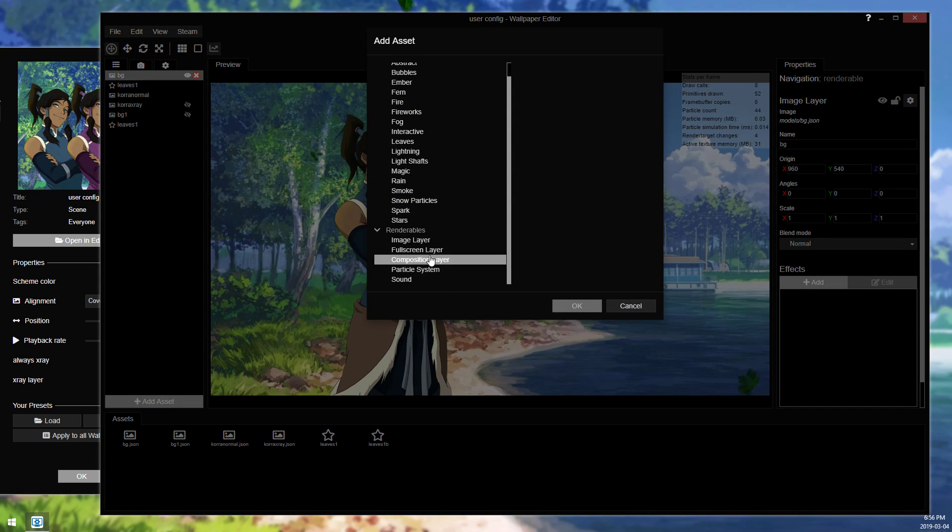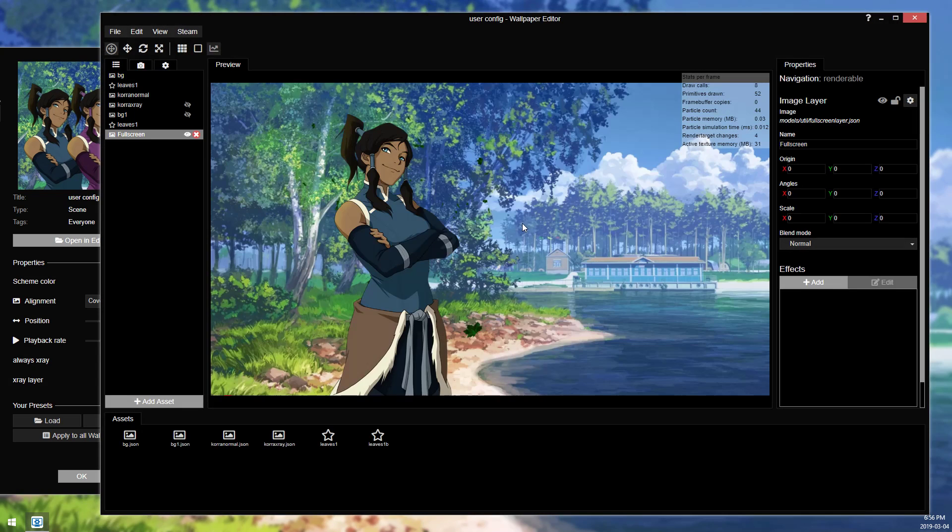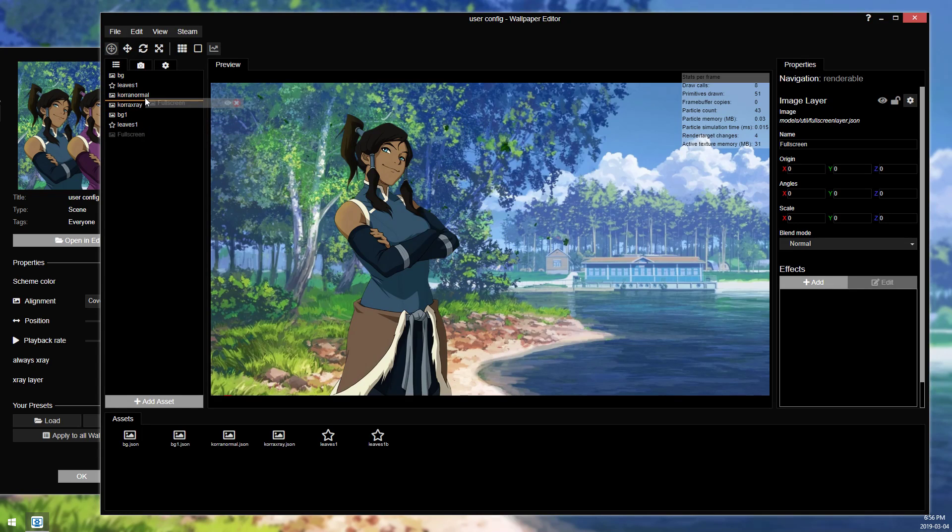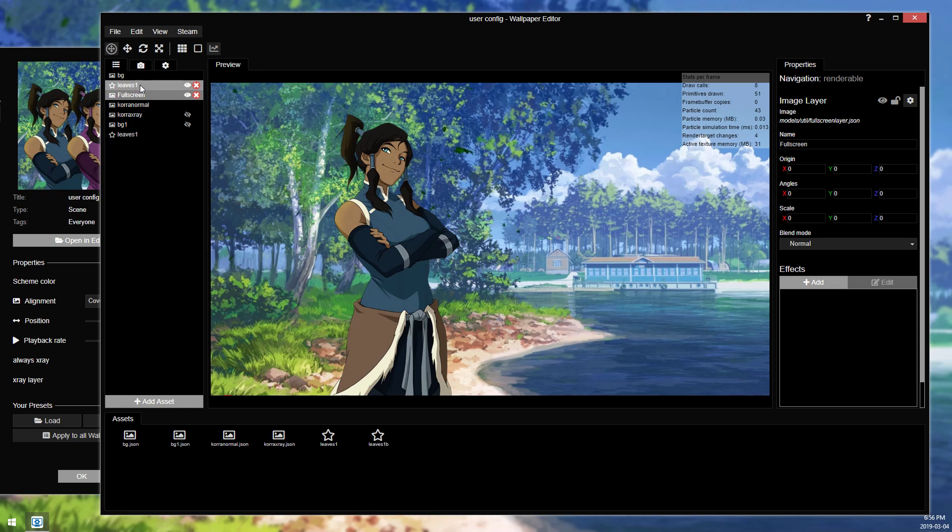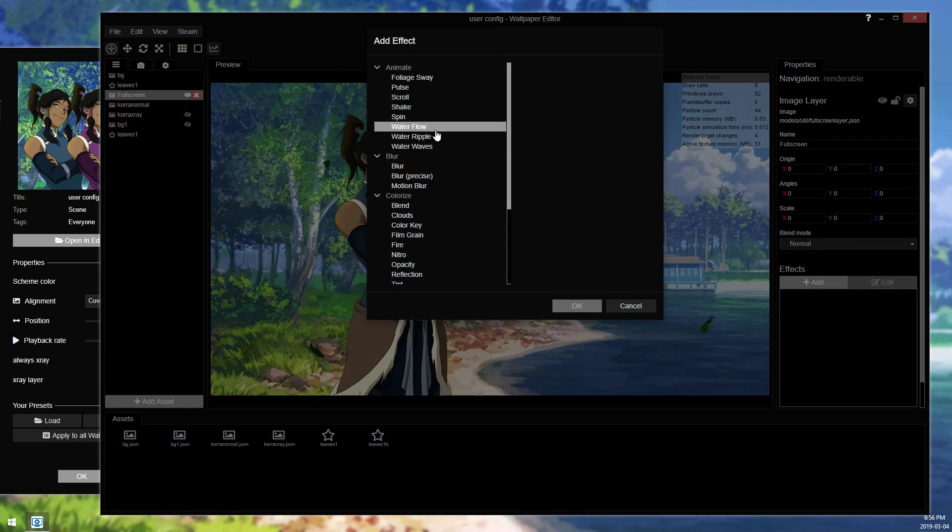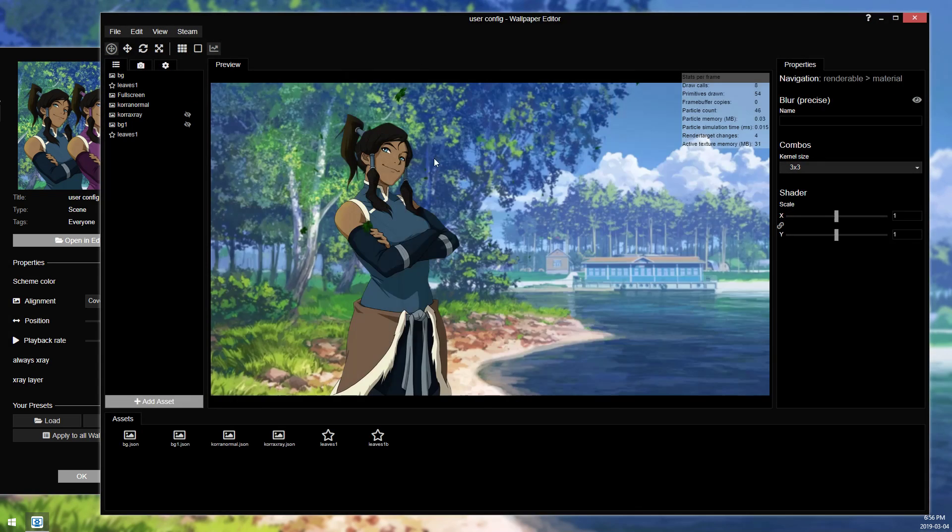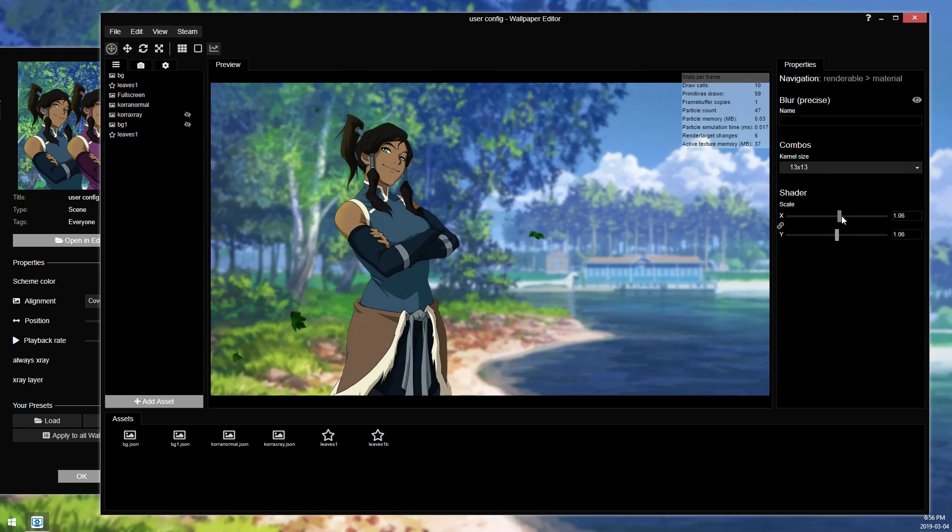And instead, I'm going to add a full screen layer, and I'm going to put it in front of my leaves, in front of my background, but behind Korra. And then we're going to add the blur effect to the full screen layer.